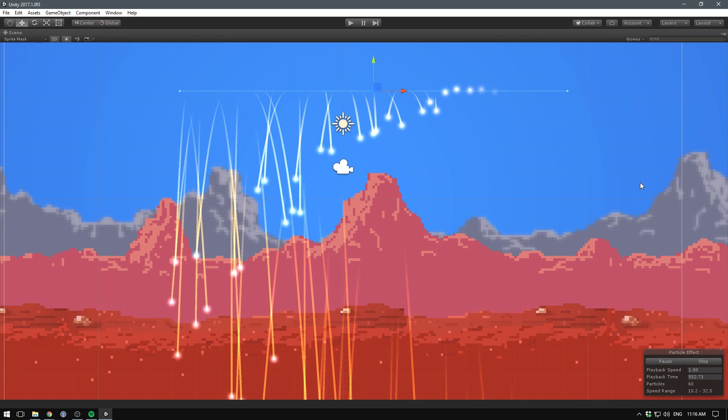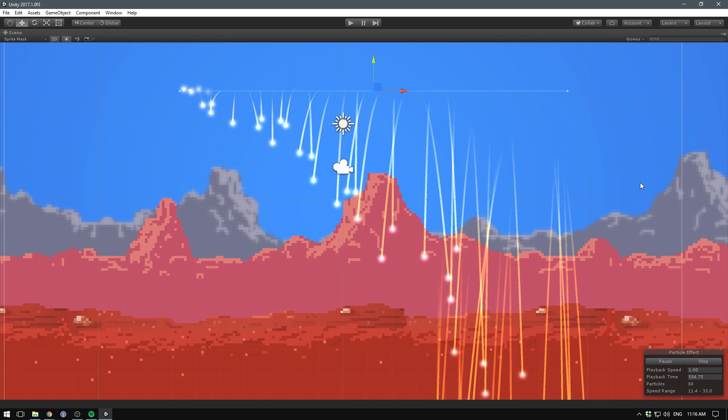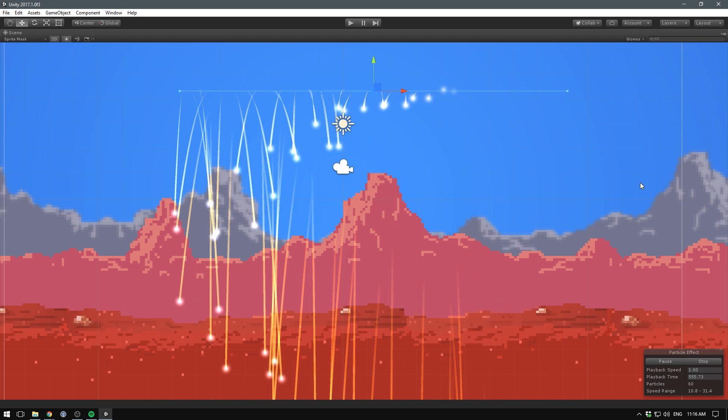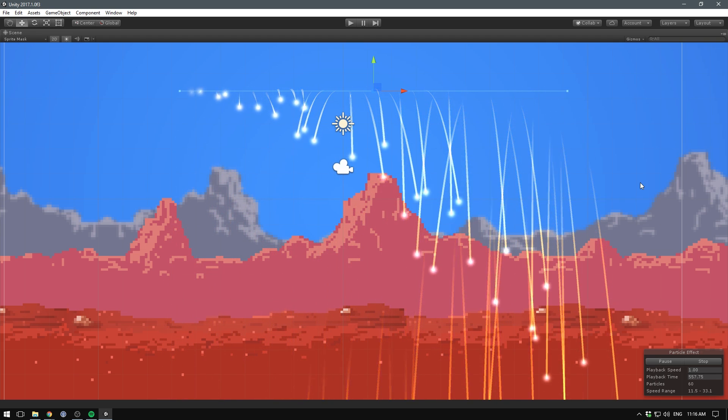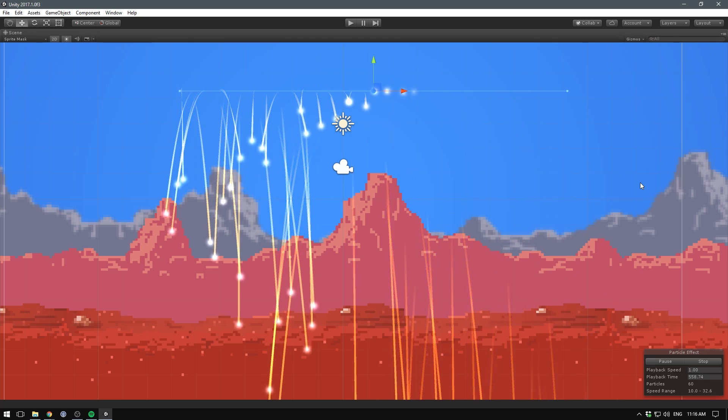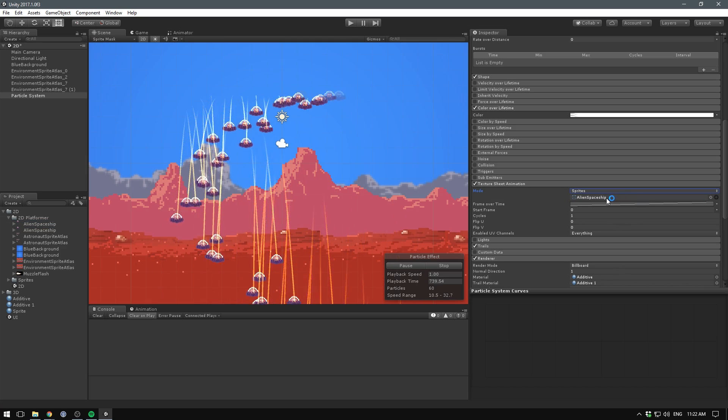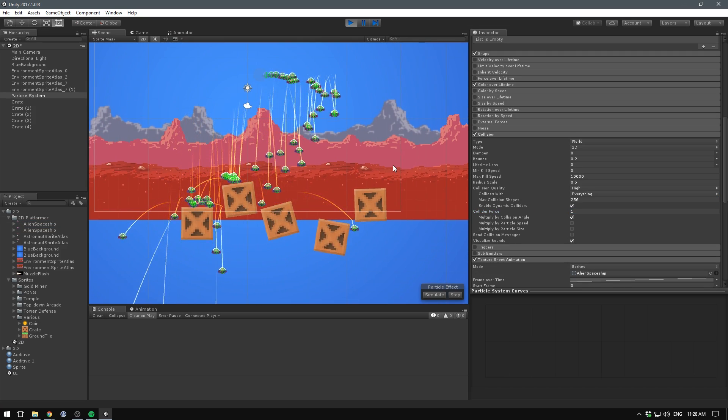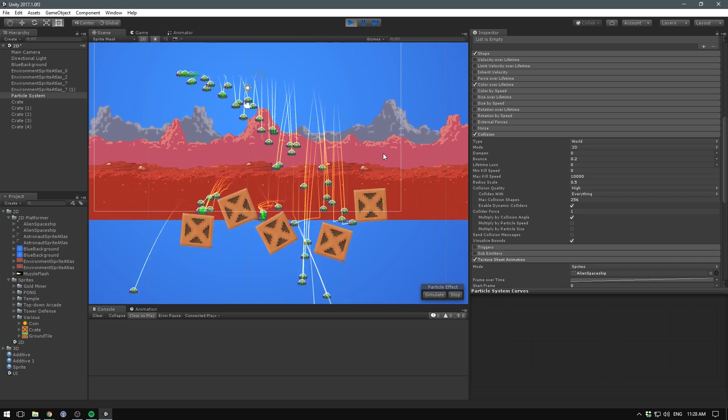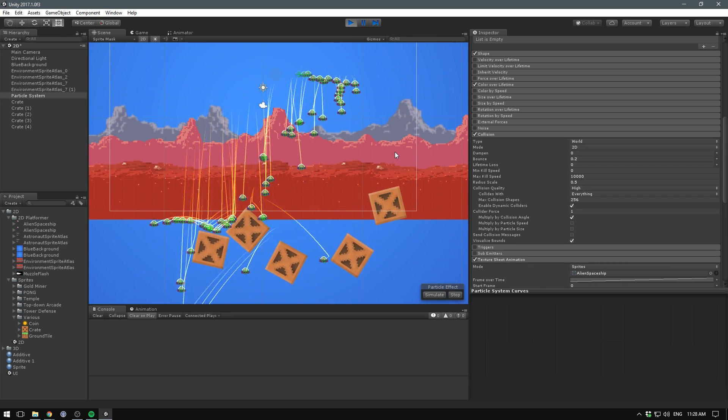Using particles in 2D has become easier as well, thanks to new controls and constraints, such as the ability to align particles to their velocity direction. Also, you can now use sprites in the particle system. And with the new update, particles can apply forces to the colliders they hit, so that's pretty nice.